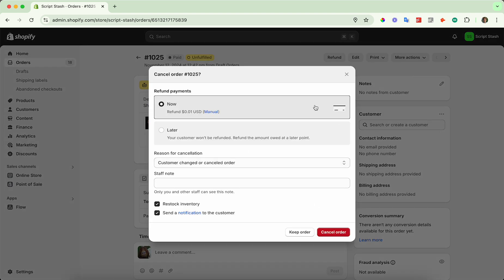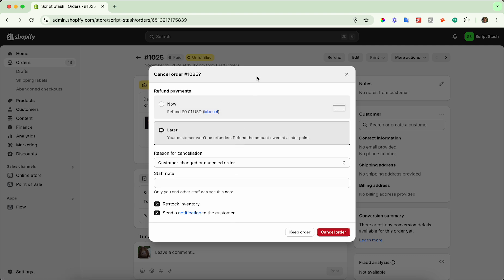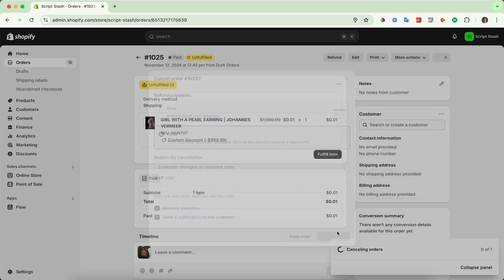And then you can refund straight from here by using the refund now option, or you can do refund later. I'll do refund later and I'm going to just cancel the order. You can specify whether or not you want to restock inventory or send a notification to the customer. You can also add a note and a reason for cancellation. So I'm going to go ahead and cancel that.